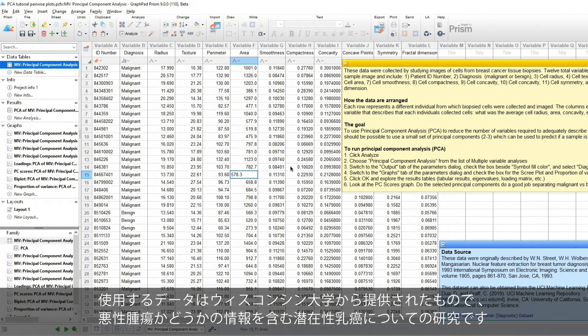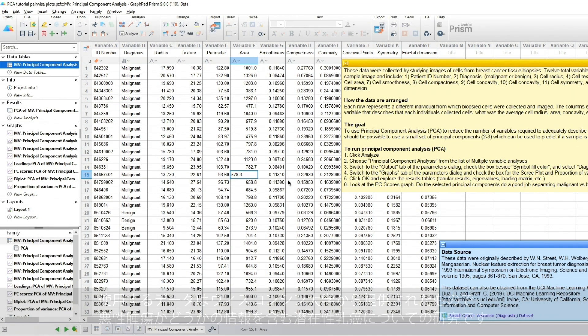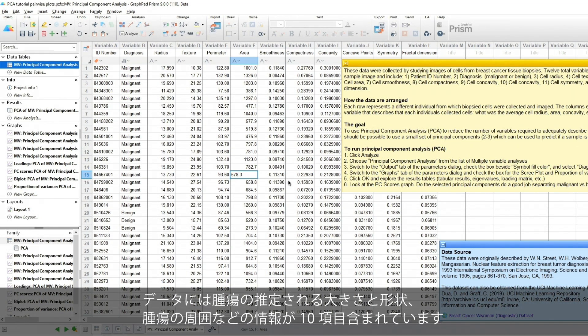The data we'll be using are from the University of Wisconsin. Researchers studied potentially cancerous tumors, and along with information about whether the mass was malignant or not, the data contained the estimated size, shape, perimeter, and so on of the tumors.